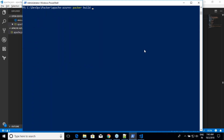Now run 'packer build apache.json'. Skipping debug mode since Azure has many steps and it would stop at each one. When you run this, Packer internally creates a new temporary resource group, creates a virtual machine there, runs your provisioning script, creates the image, copies it into your 'packer' resource group, and then deletes the temporary resource group.